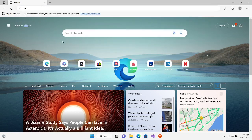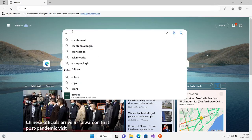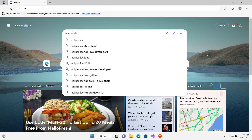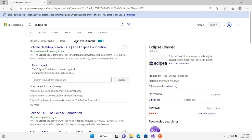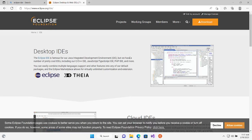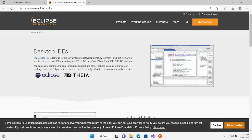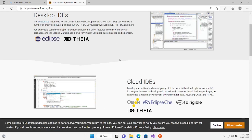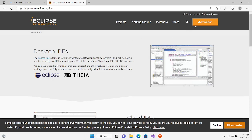Let me type in Google here — 'Eclipse IDE'. It will take you to www.eclipse.org. Click over here and this is the Eclipse IDE. Now you're going to click on Download.